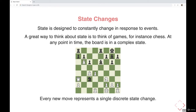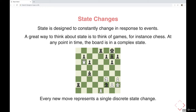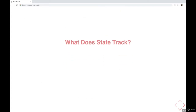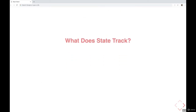Every new move represents a single state change. Each time one of these pieces moves somewhere else, we're updating one part of the state, and potentially one of these pieces could be captured in a move. Then we need to update another part of the state that says this piece is no longer on the board.